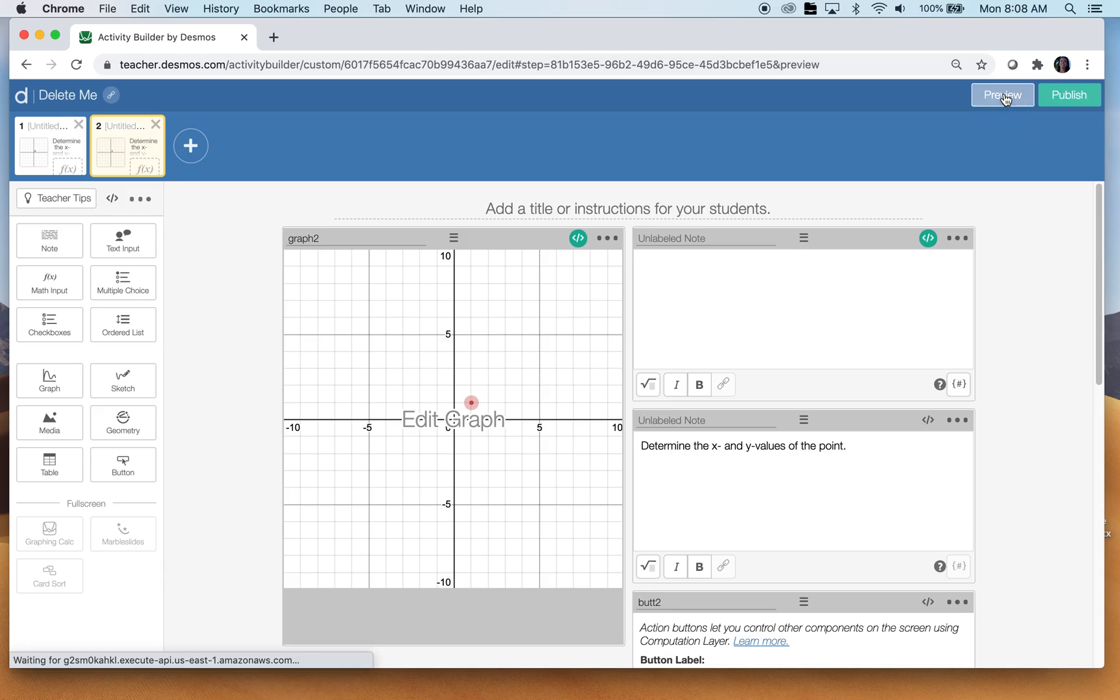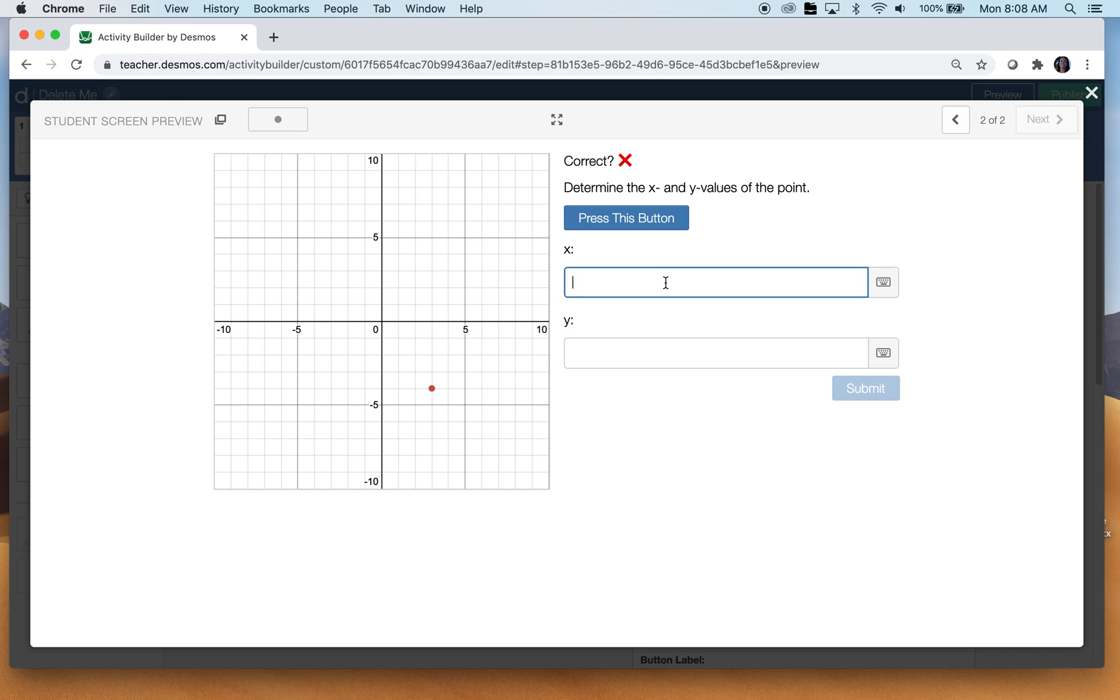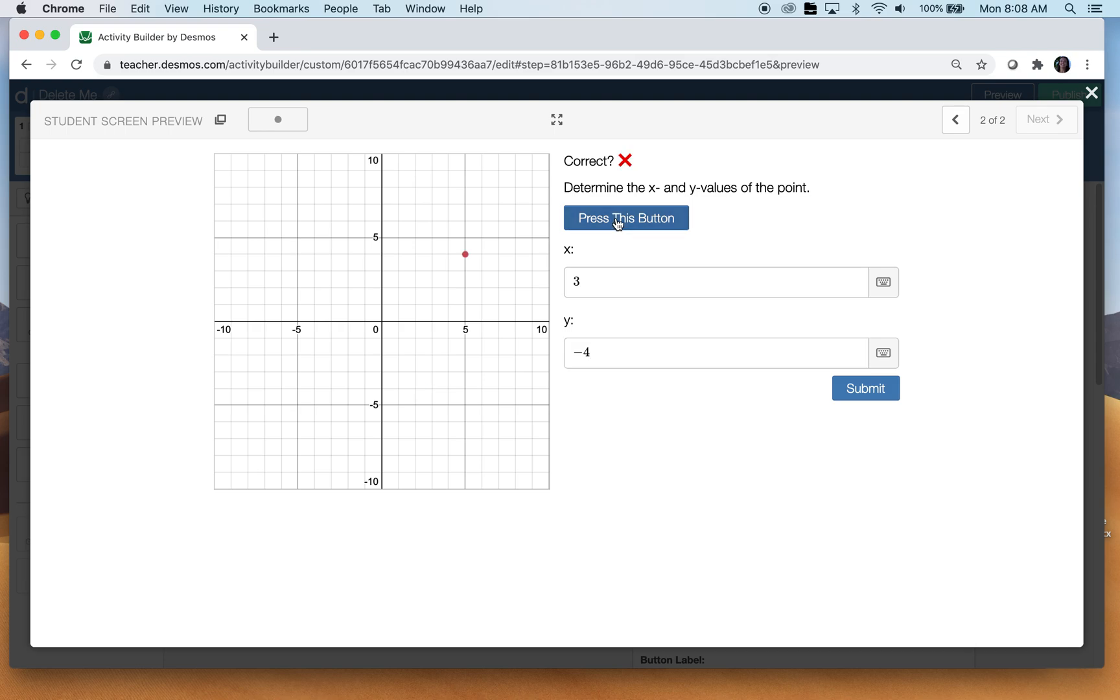All right. Let's check it out. So here we have our ordered pair. It's telling you right now my answer is wrong. Determine the X and Y values of this point. So that's three and that's negative four. Oh, I'm right. I don't know that I like the button there.